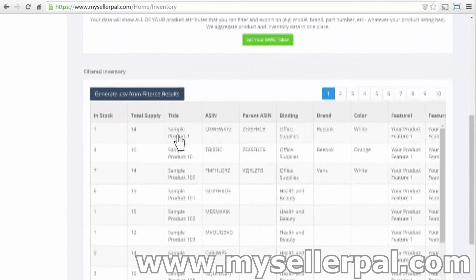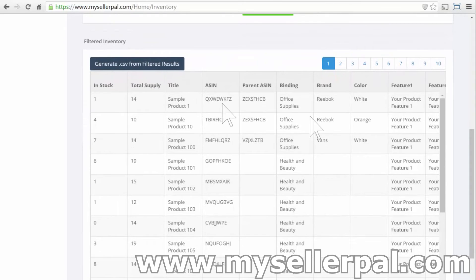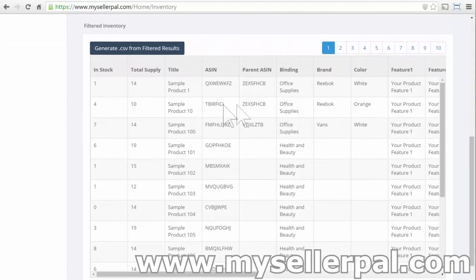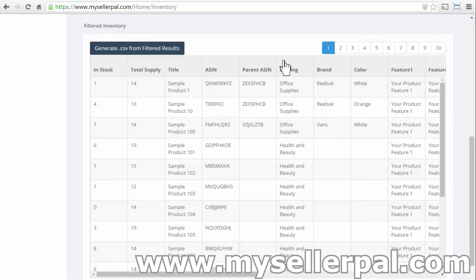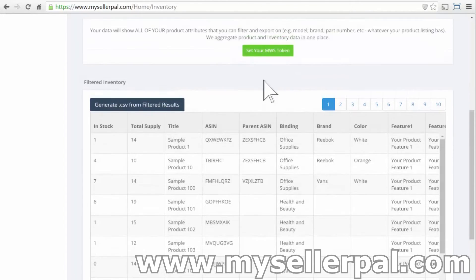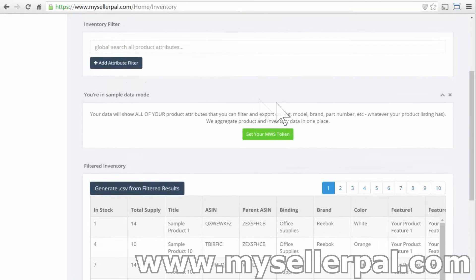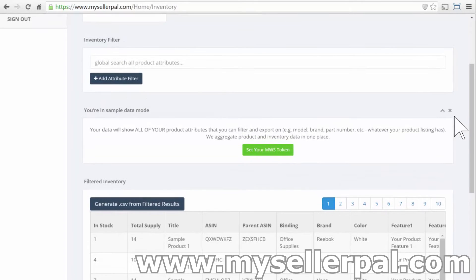you'll see a result set in this table down here with all of the product attributes and the inventory numbers for each particular item, ASN, in your inventory. And then I'm going to scroll back up here.